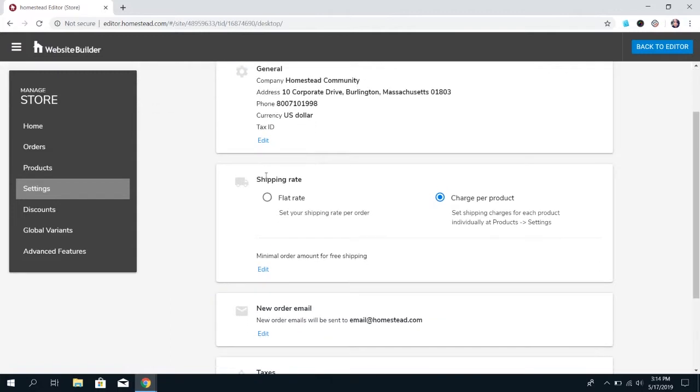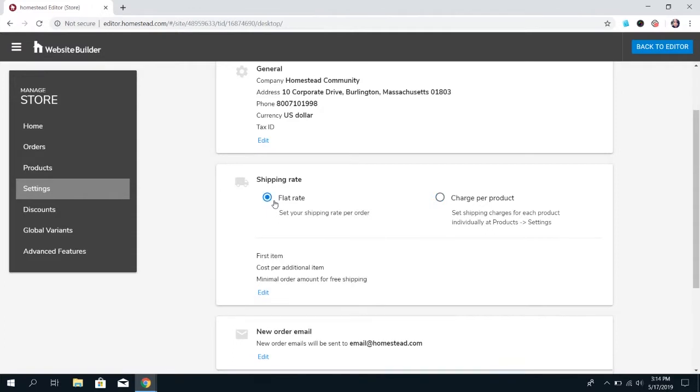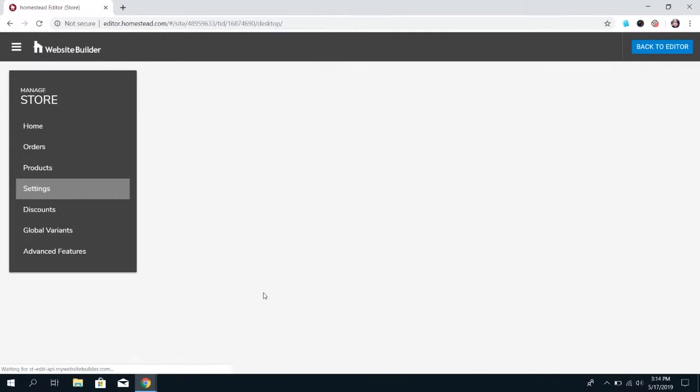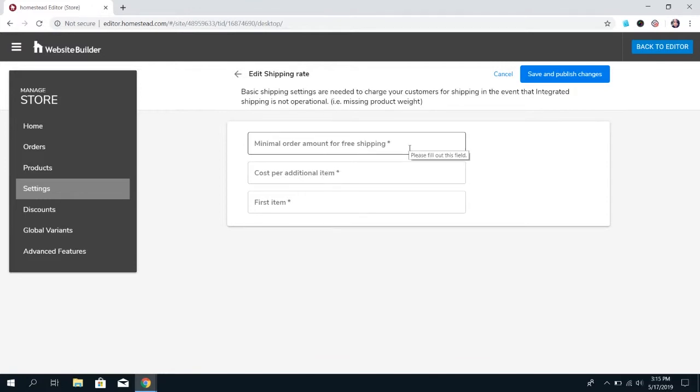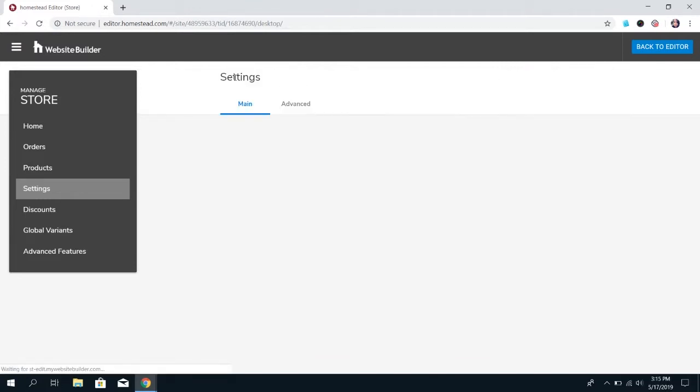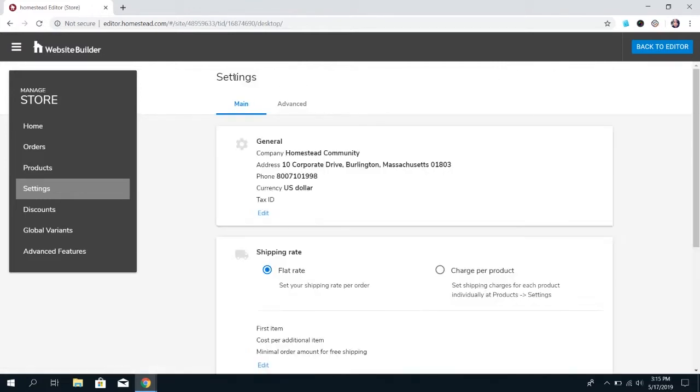Next is the shipping rate. This is the default basic shipping options available in the store. Even if you're using the integrated shipping options we discussed in a previous video, you'll want to still set this up because if for any reason the integrated shipping is not able to process, this is when it's going to fall back on. You can either choose a flat rate, which has a cost for the first item, cost per additional item, and the minimal order amount for free shipping.